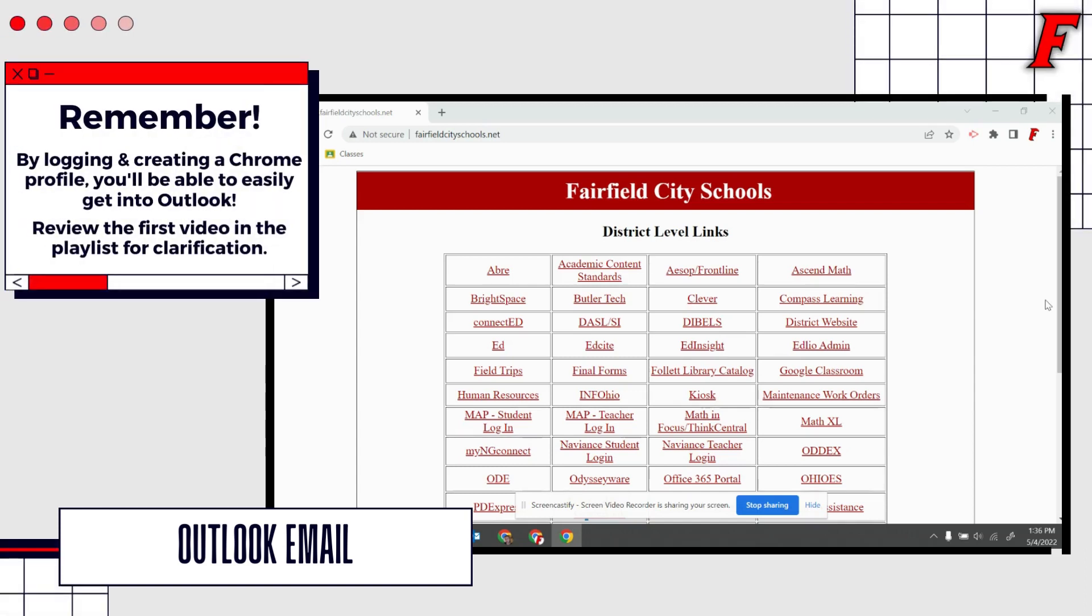Hello! Another website that you will hopefully find yourself using frequently is your office email. The office email is through Microsoft and you can exchange emails with your teachers and your club advisors. You might need to check emails from textbook companies or websites that your teacher has had you sign up for.